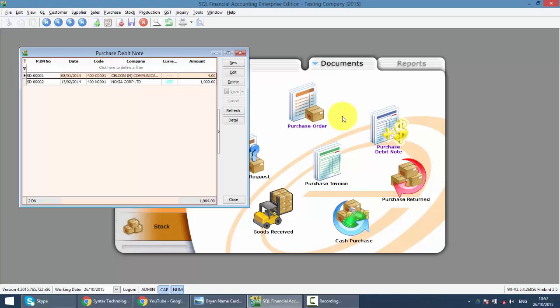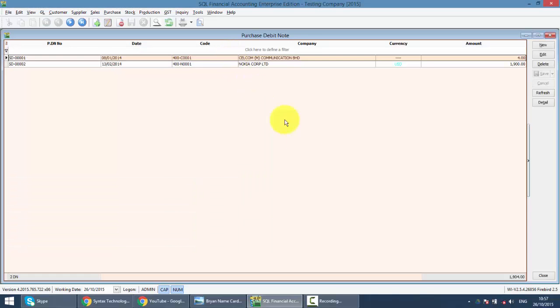Purchase Debit Note is actually similar to Purchase Invoice, it's just an add-on to the previous Purchase Invoice. For example, your supplier forgot to charge you something in the previous Purchase Invoice, so they'll send you a Purchase Debit Note.